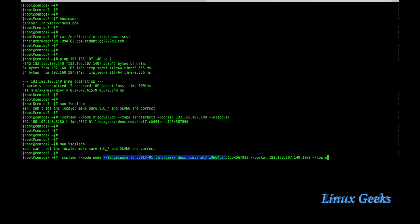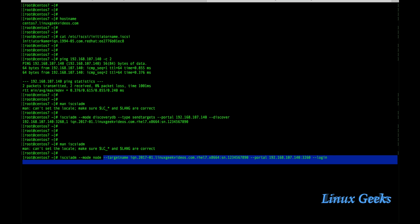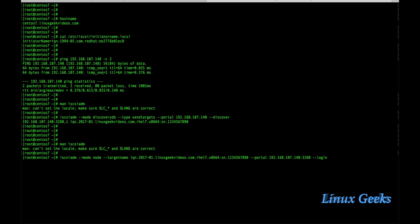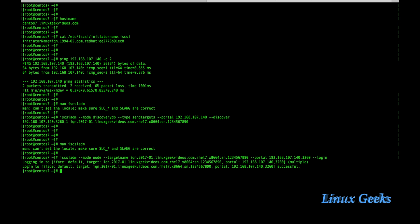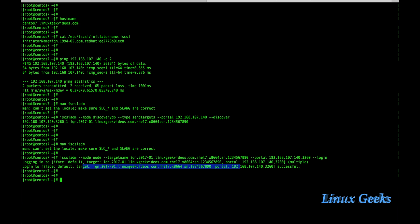Once I replace with the required information and press login, just press enter. We can get the message: logging into iface default target has been successful. You can see the message successful.